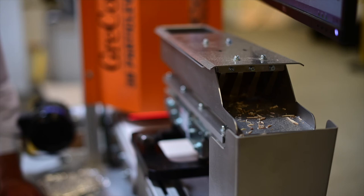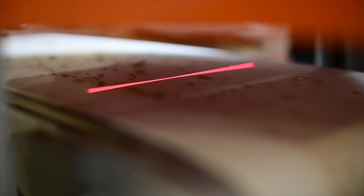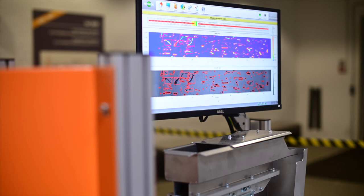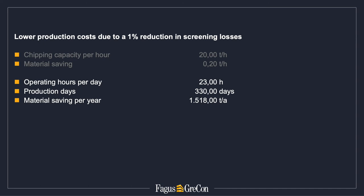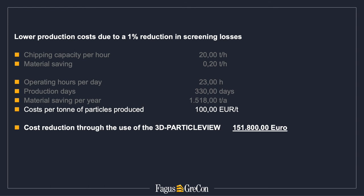It is particularly the cost savings that can be achieved with the 3D Particle View that are to be emphasized. They were proven for the use of adhesives and for screening losses. Experience has shown that the screening losses can be reduced by up to one percent. The following model calculation shows the possible savings for one year, assuming a chipping capacity of 20 tons per hour. This results in a material saving of 200 kilograms per hour. Assuming 23 operating hours per day and 330 production days, this results in a material saving of around 1,518 tons extrapolated to one year. Assuming costs of 100 euros per ton of particles produced, the saving potential is around 152,000 euros per year.